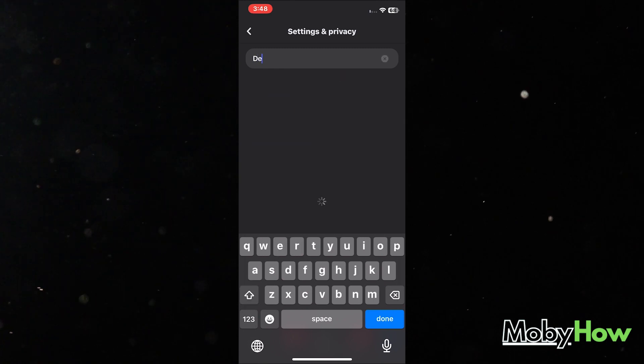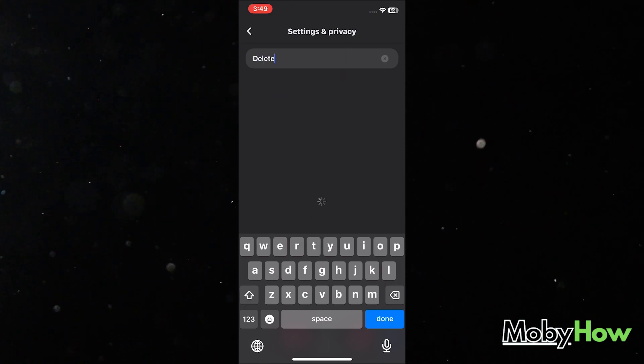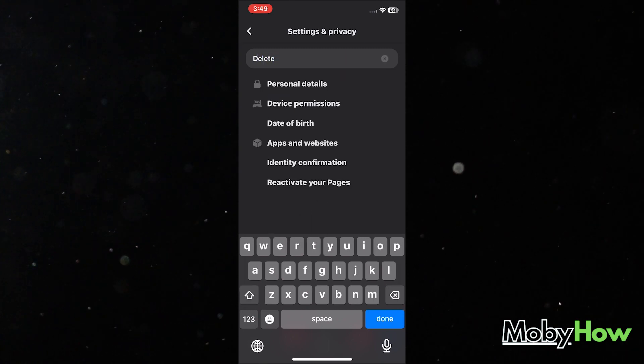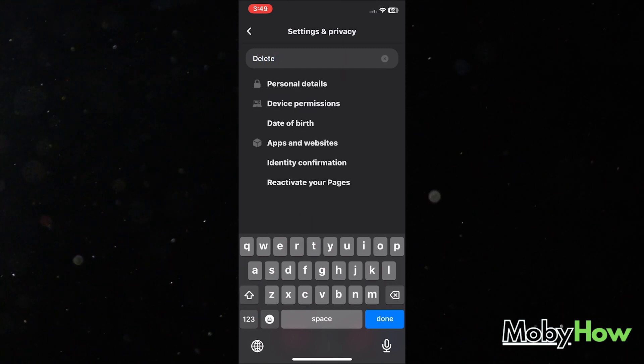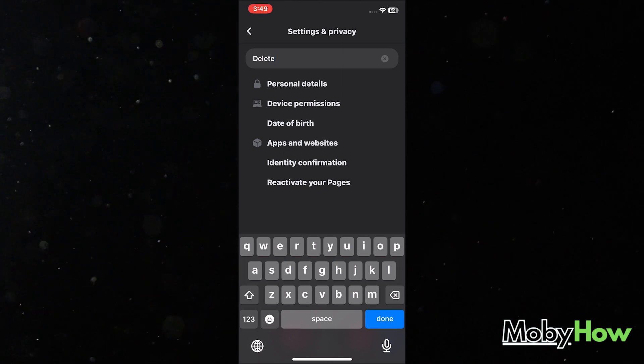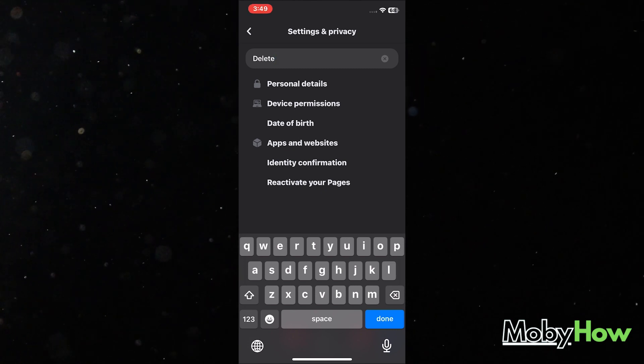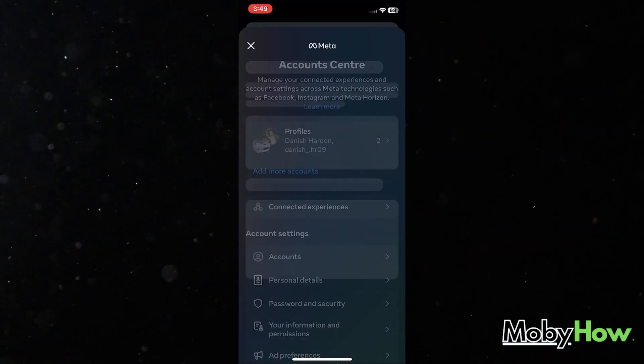So delete your account is going to show you personal details. Now you're going to click on personal details, although that's nothing relevant saying delete. But you're going to click on that. Now you're going to go into your personal details and there you go.